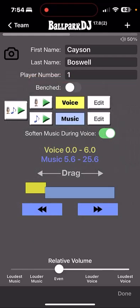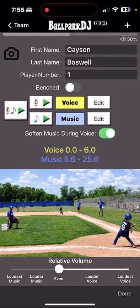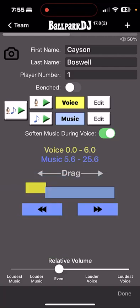The second approach of playing the music after the voice might be used in a situation where there are fast-paced games such as coach pitch, where you just have to get that voice introduction played quickly, or in a situation where you just want to hear that voice very clearly without any music overlapping it. I would recommend if you're taking this approach that you start the music maybe 0.3 seconds before the end of the voice.